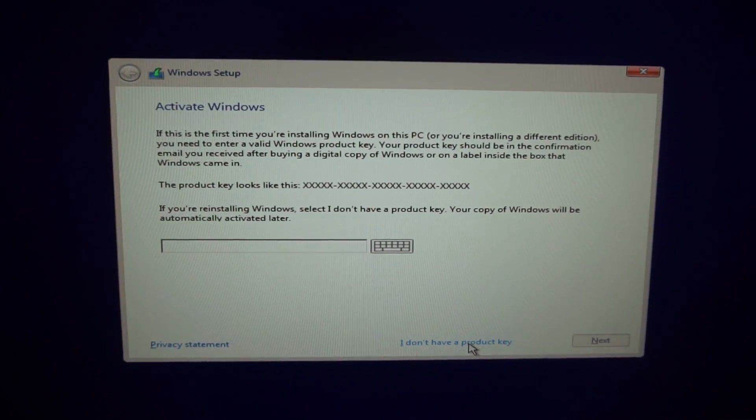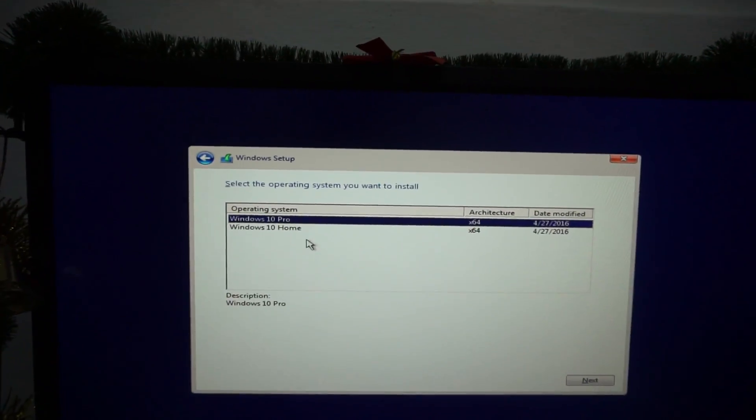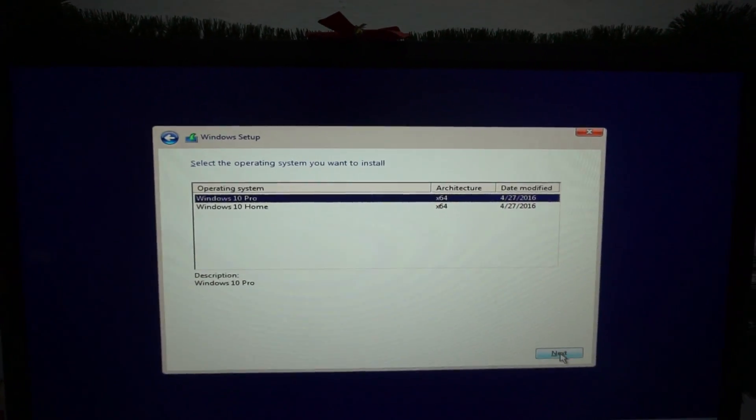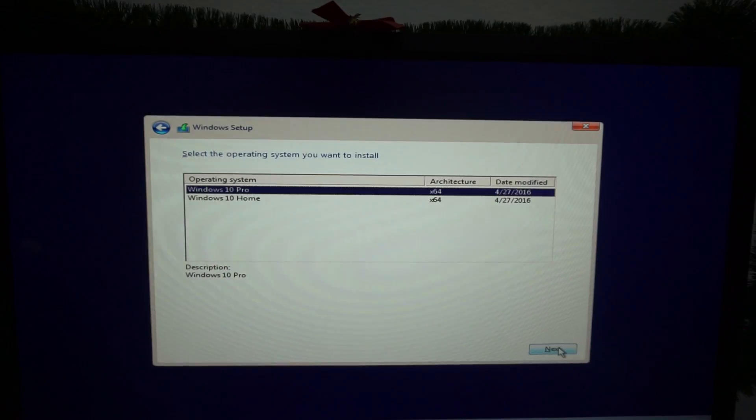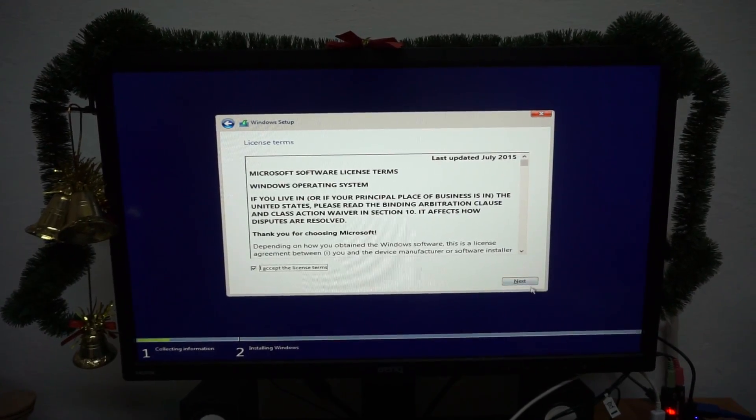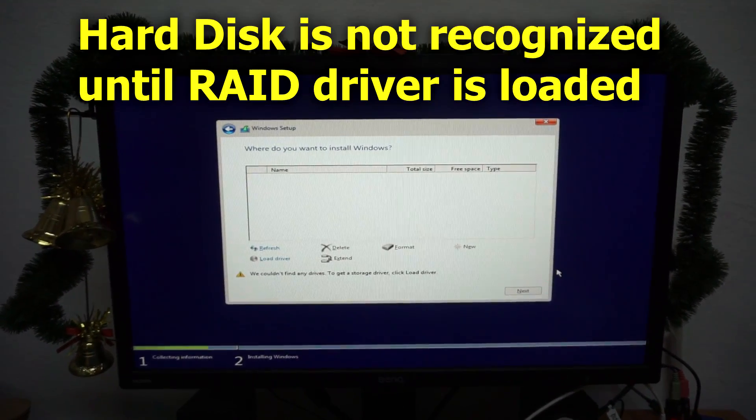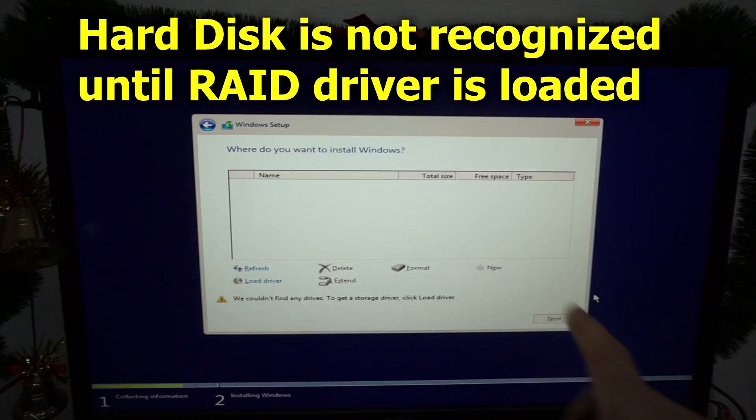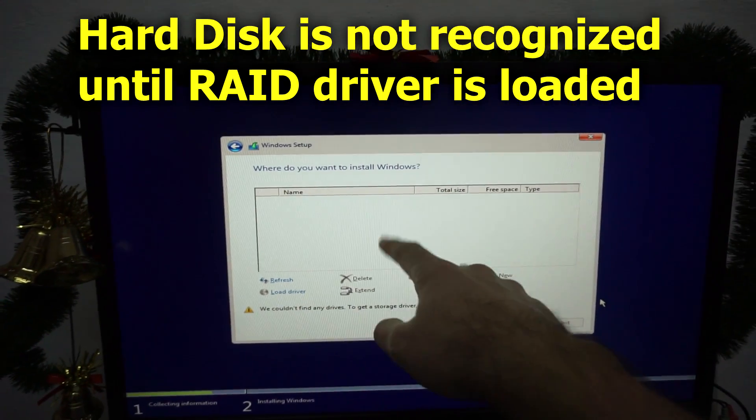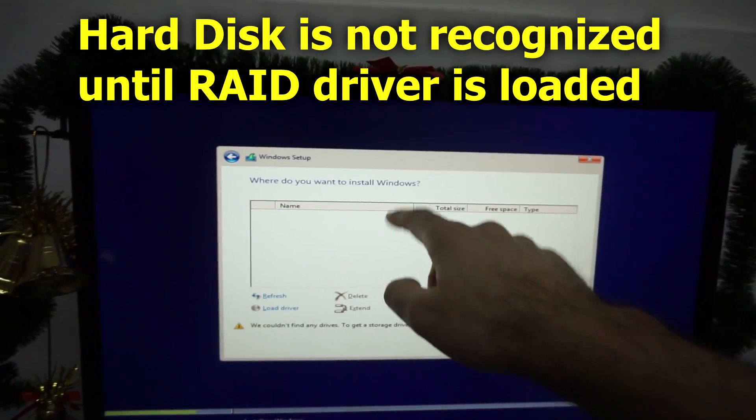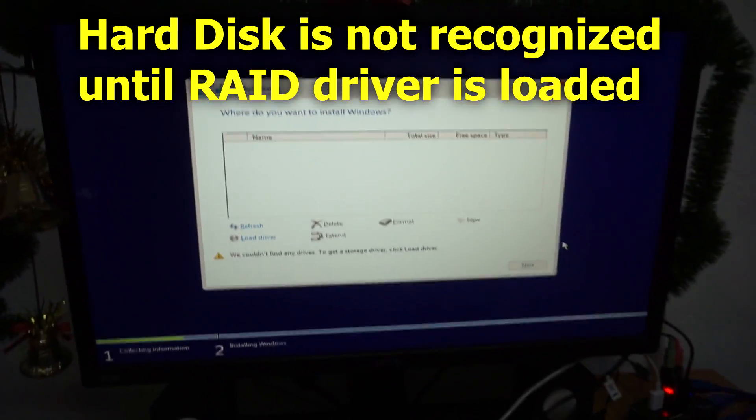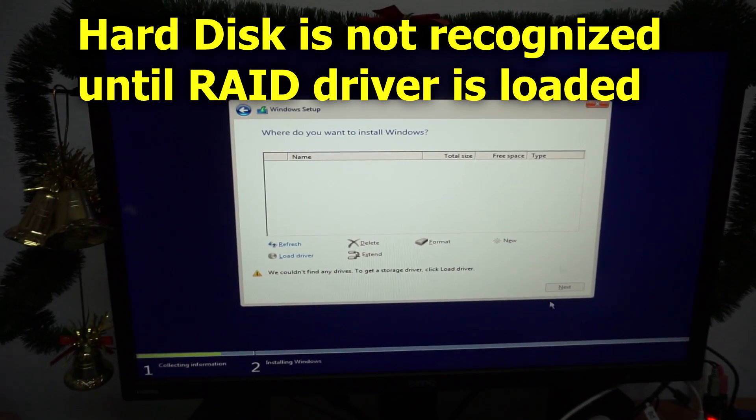I don't have a product key. Windows 10 Pro 64-bit. I accept the terms, custom installation and nothing here. Where do you want to install Windows? No hard drives, no partitions, nothing is visible.